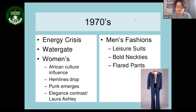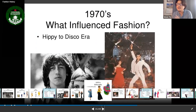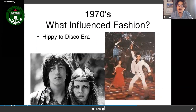What influenced the 1970s was the hippie style and the disco era — people were going out, dancing, and enjoying life.